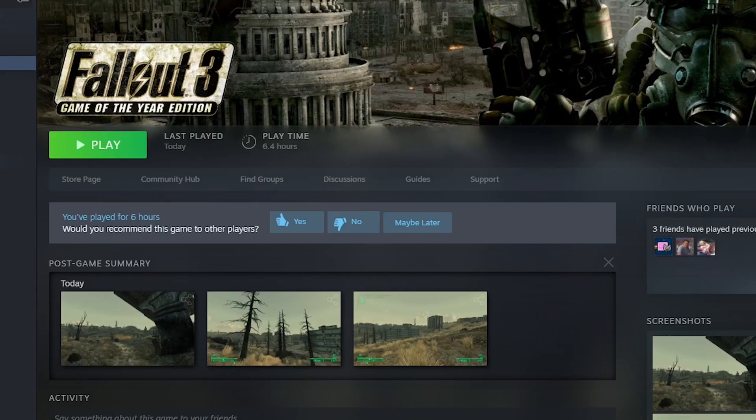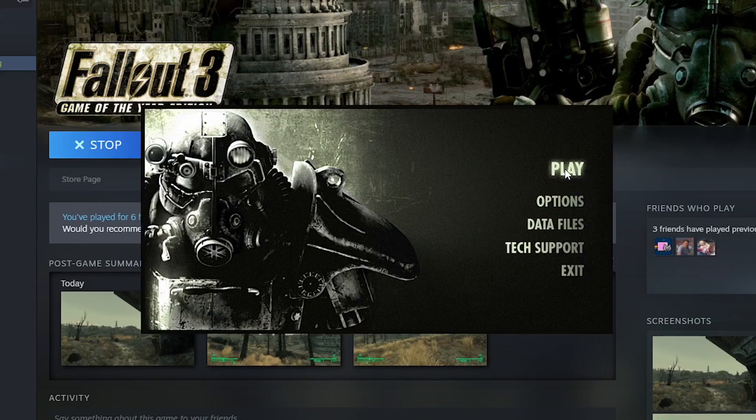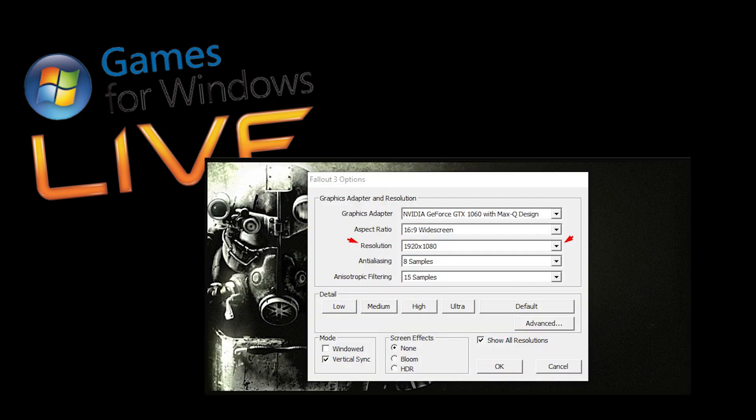If you don't know how to make a partition, then just go ahead and Google it. After it's done installing, run the game, click Play, and then if there's a crash, install Games for Windows Live, and if there's still a crash, change the resolution to your screen resolution.